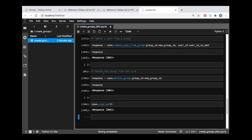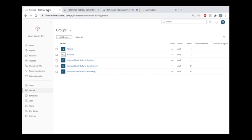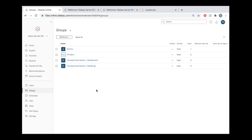And that just closes the session that we opened up at the top of the notebook. So if I hop back into my Tableau online site and I refresh this, we can see that now that group is gone. So I removed the user from the group and then finally cleaned up after myself here and I removed the group itself.